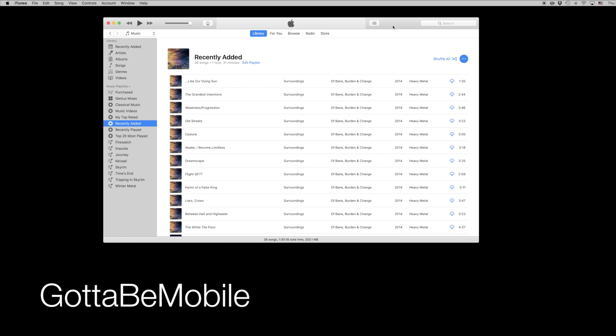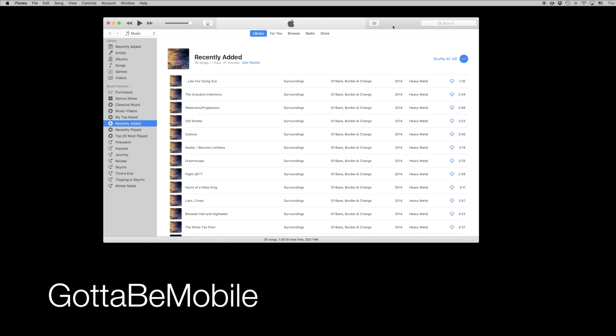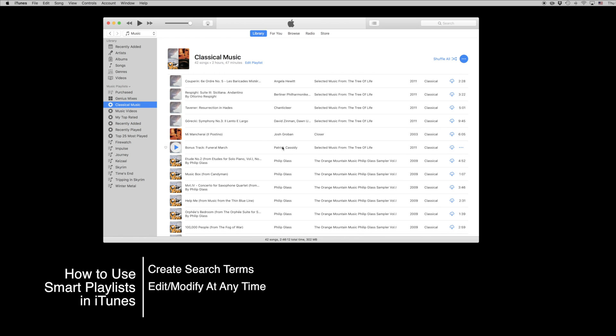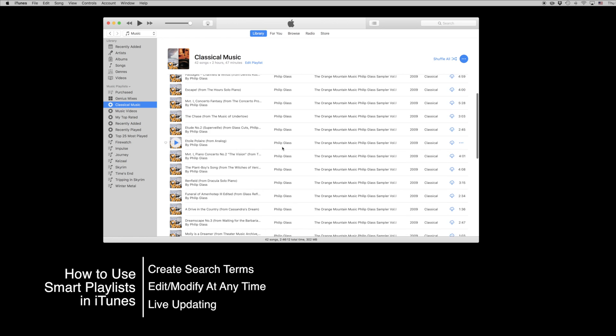Hello again everyone, this is Tim Buell for GottaBeMobile.com and I'm back today with another Mac video tutorial. Today's topic is how to use smart playlists in iTunes.